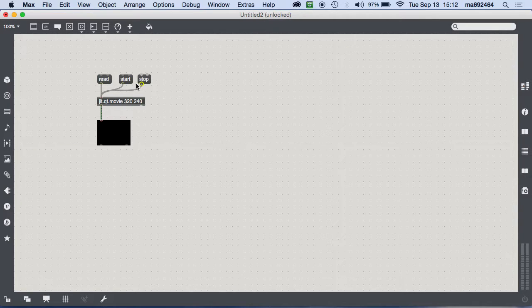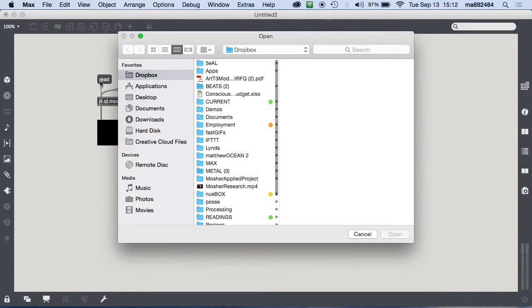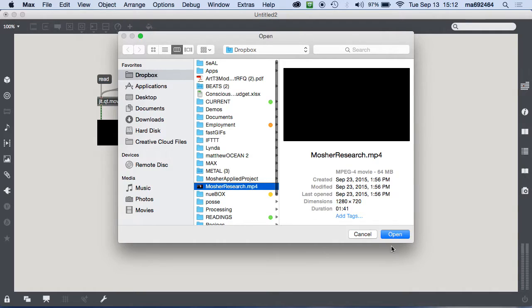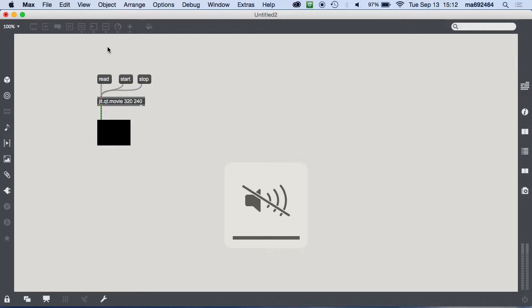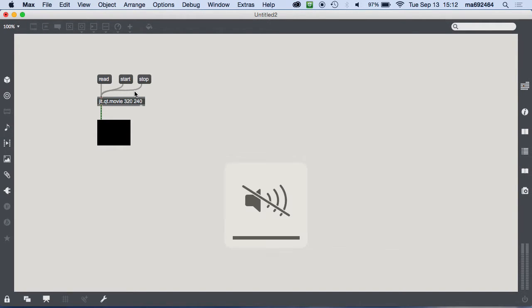So if I click `read` it'll ask me for a file and we'll start playing — but you can only hear the audio, you're not seeing any video action.